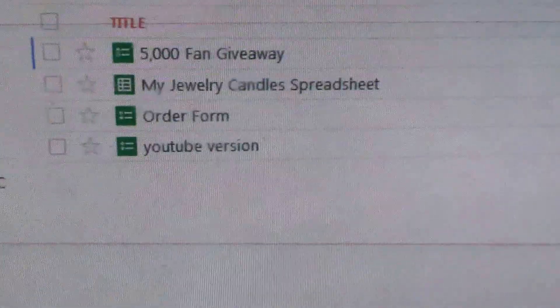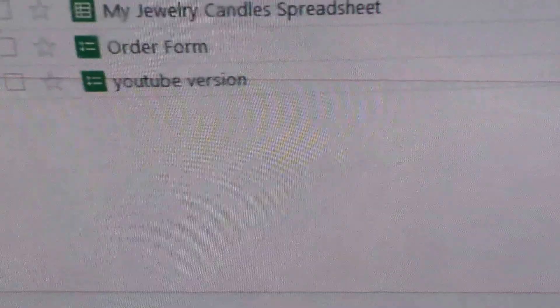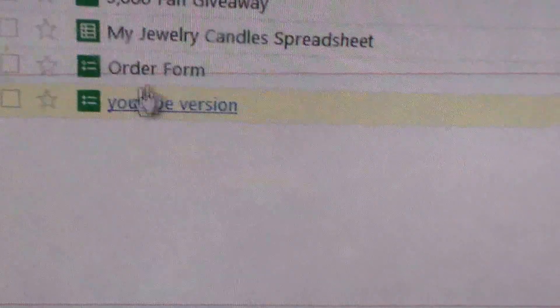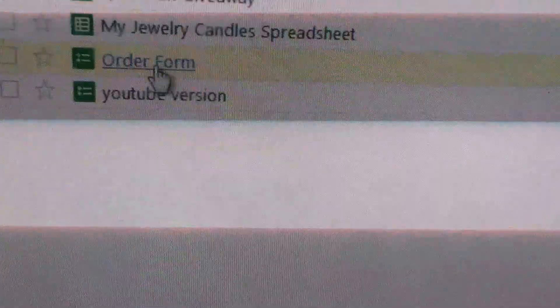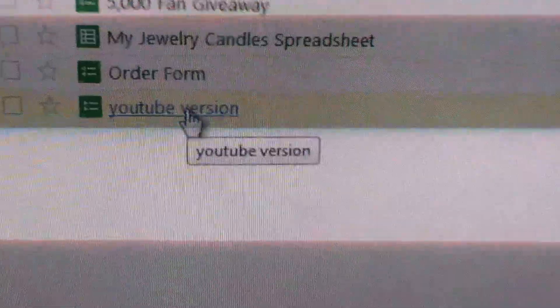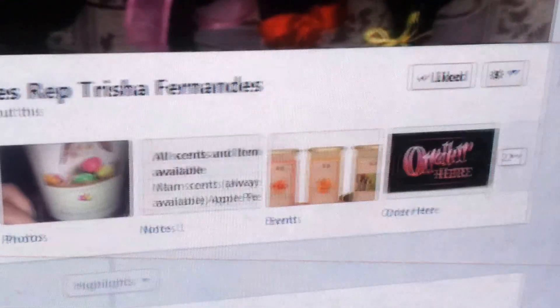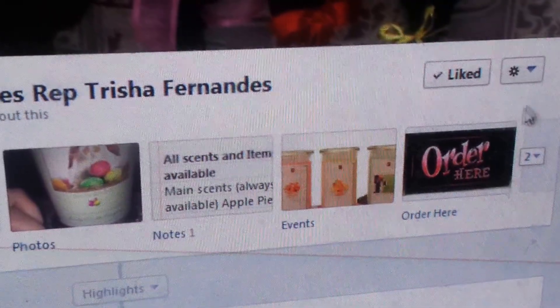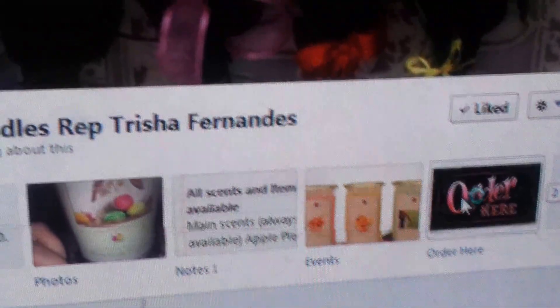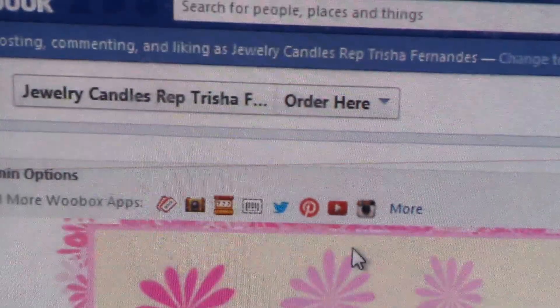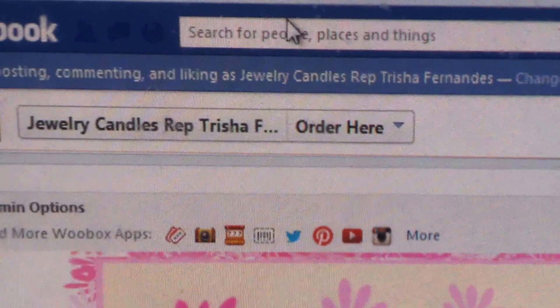Then you're going to go to your Google Drive account. I made my own little version because I already have one for my page, so I'm going to click on that. This is what you should have open while you're waiting to set up. Then we're going to go back to the page, and what you need to do is first look up...